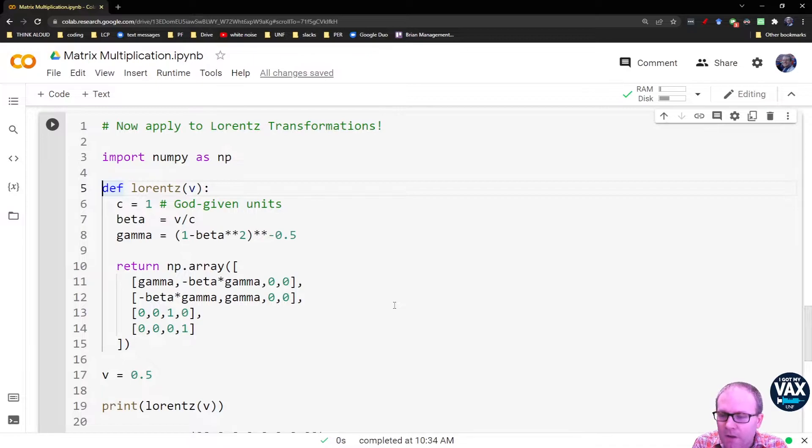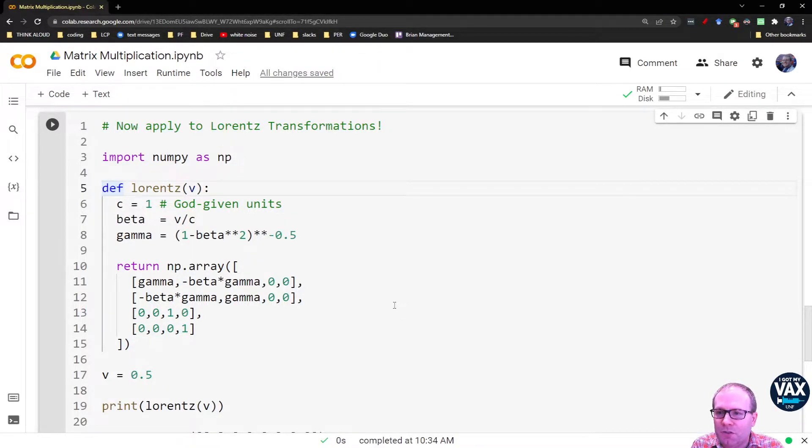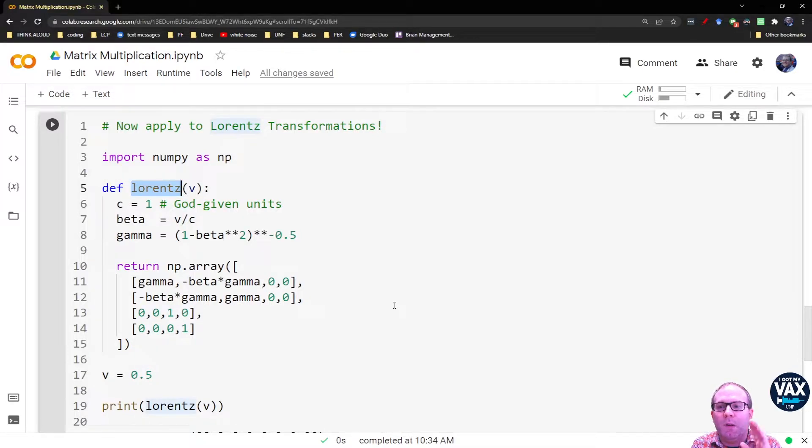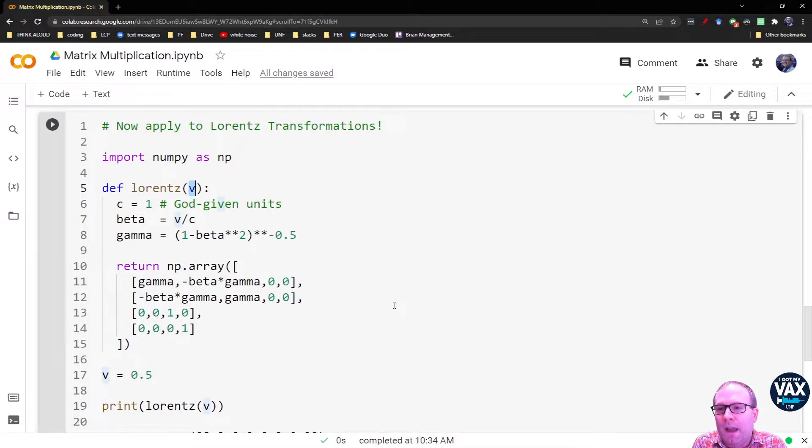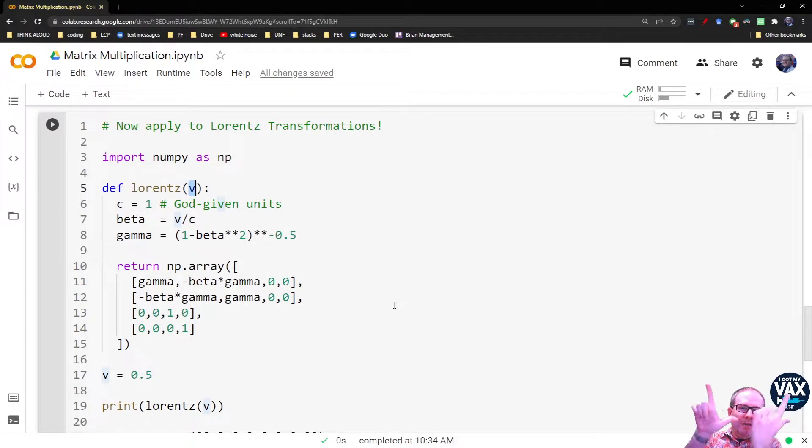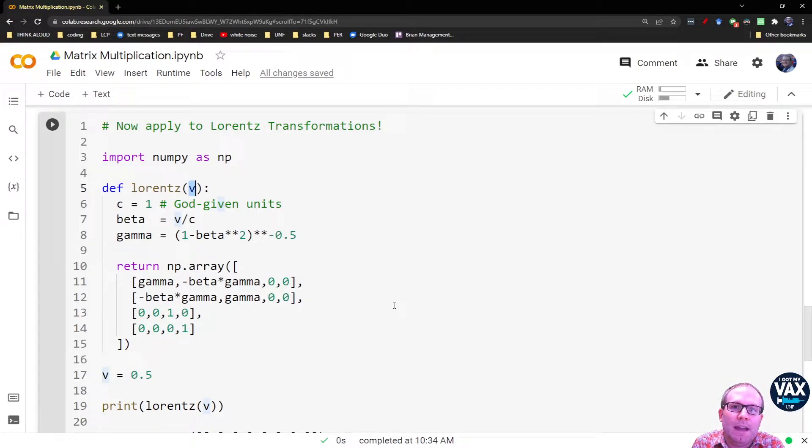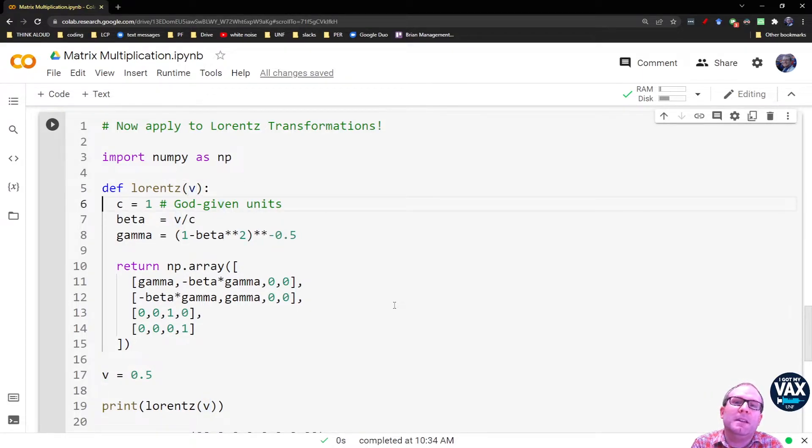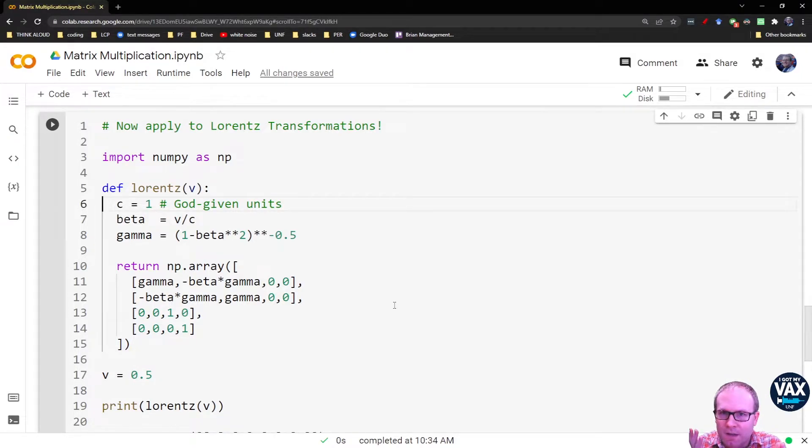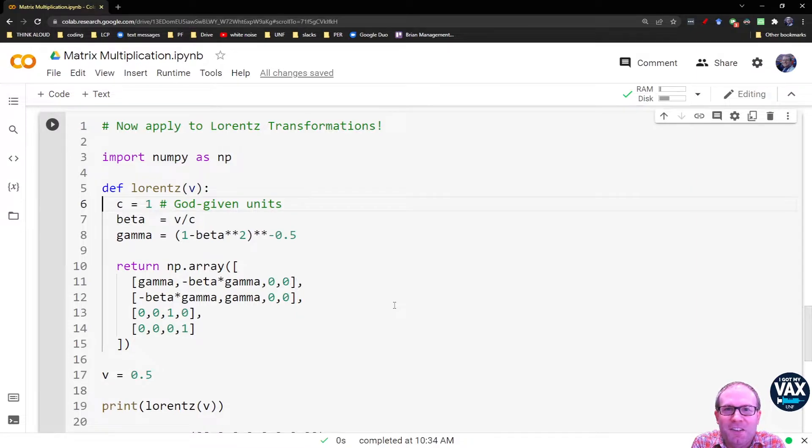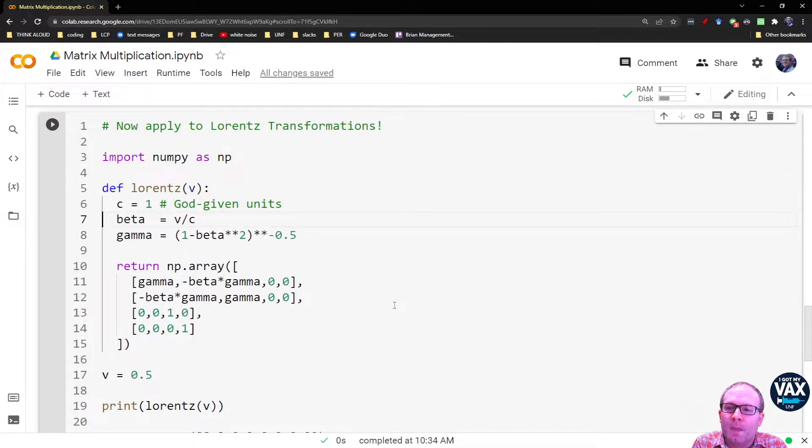So you start a function with this DEF, that stands for define, meaning I'm defining a function with this name. The name that comes next is what I want to call the function. And then you list any inputs you want to have. We're interested in the velocity of our observers. We're going to put in V for their velocity along the X axis. We also need to set the speed of light. It's most convenient to work with C equal to 1, or as Peskin and Schroeder say on the very first page of their QFT textbook, this is working in God-given units.